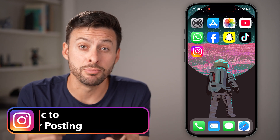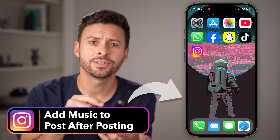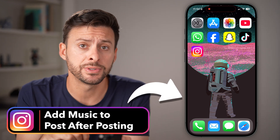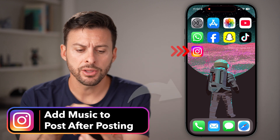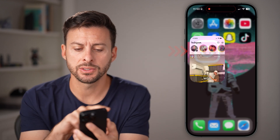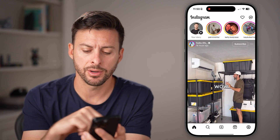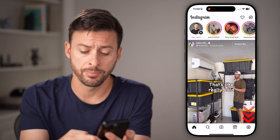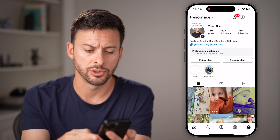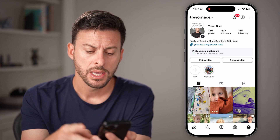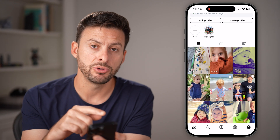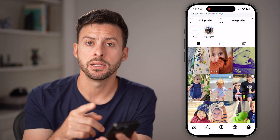Let's go over whether you can add music to an Instagram post after posting it. Let's open up the Instagram app and tap on your profile at the bottom right to get to your posts. You can see some of these might have music and some might not.